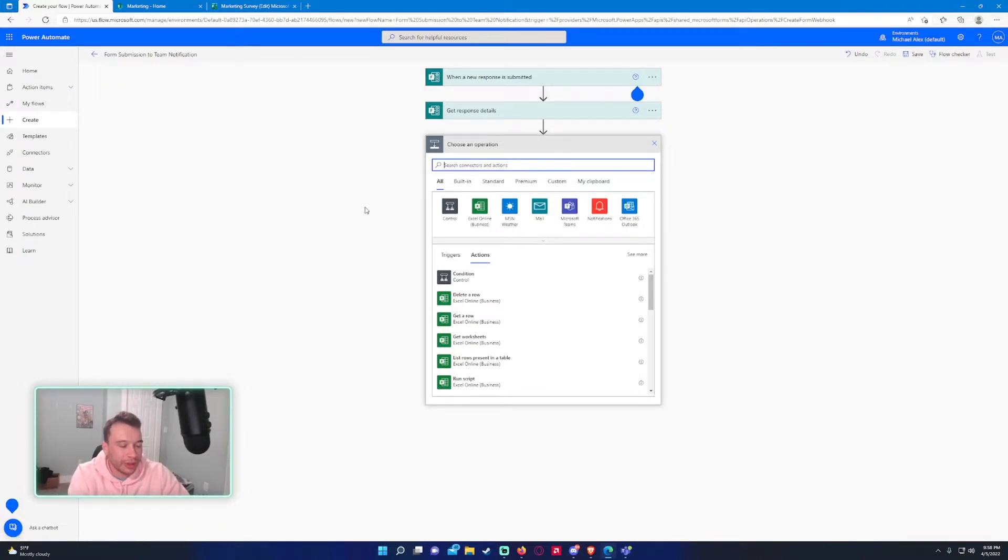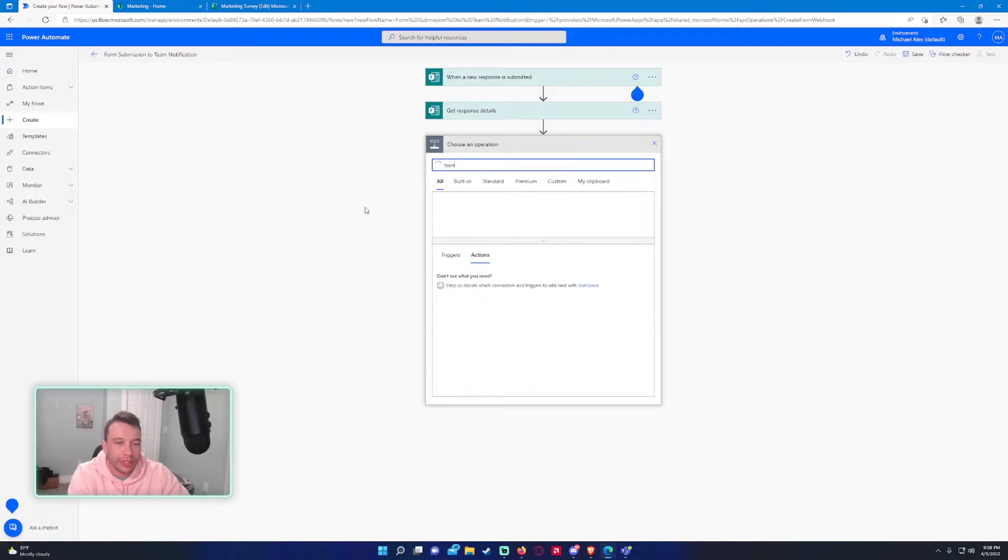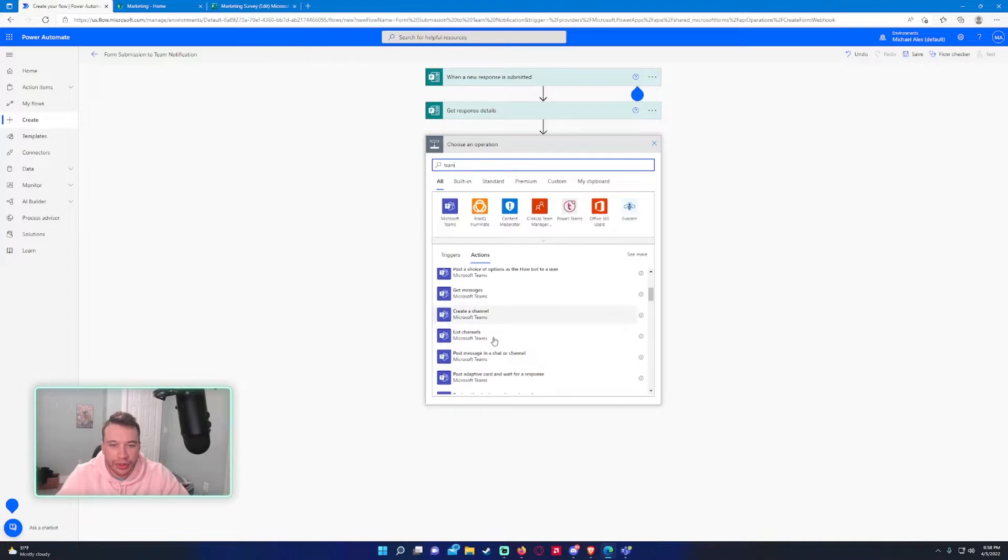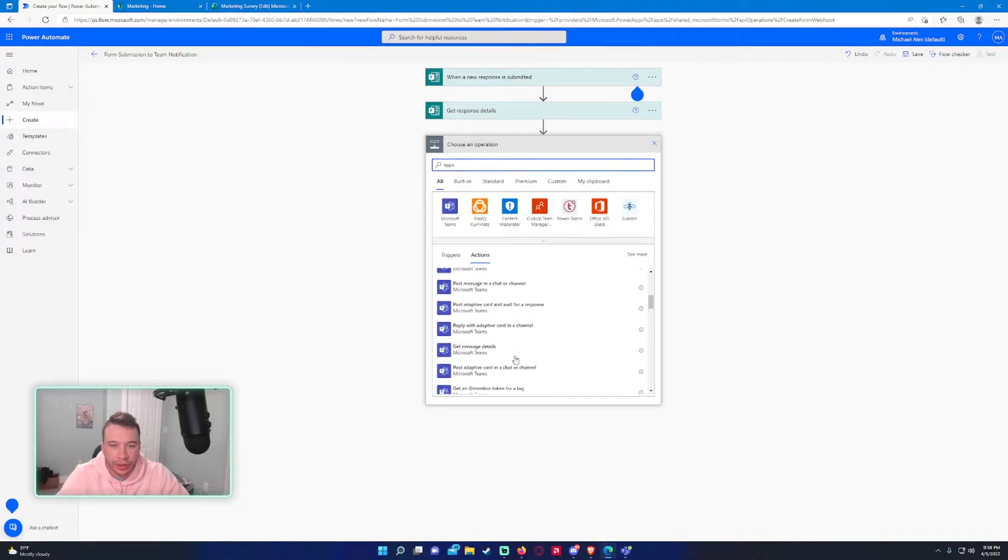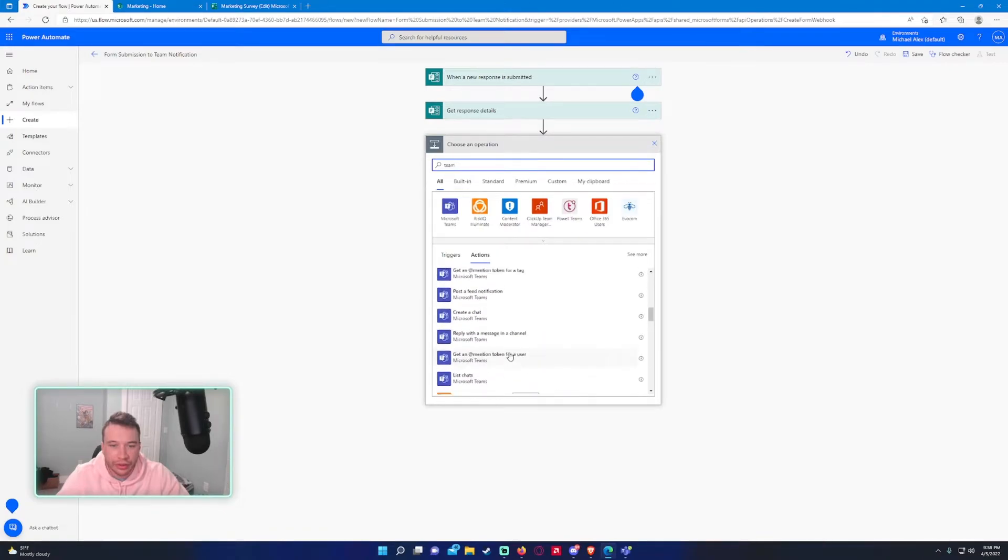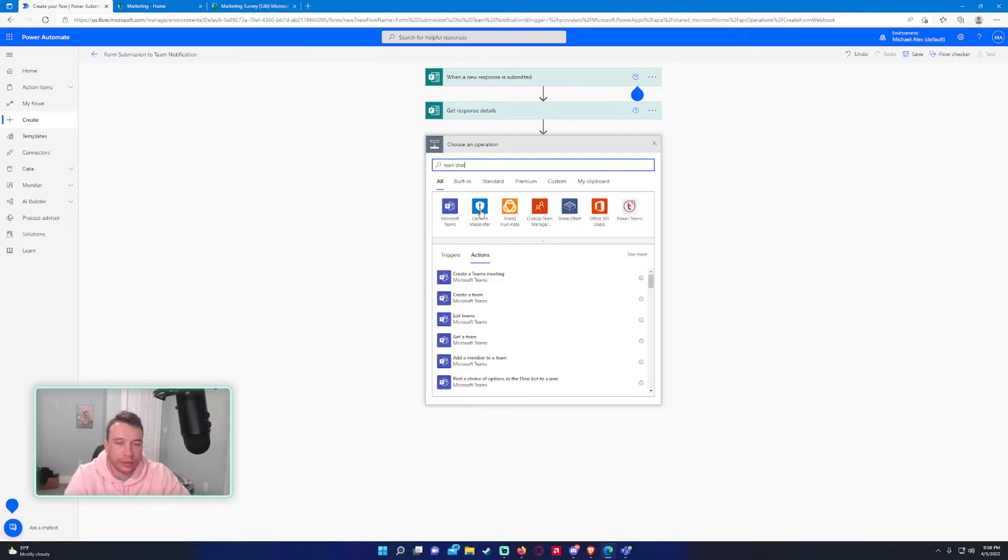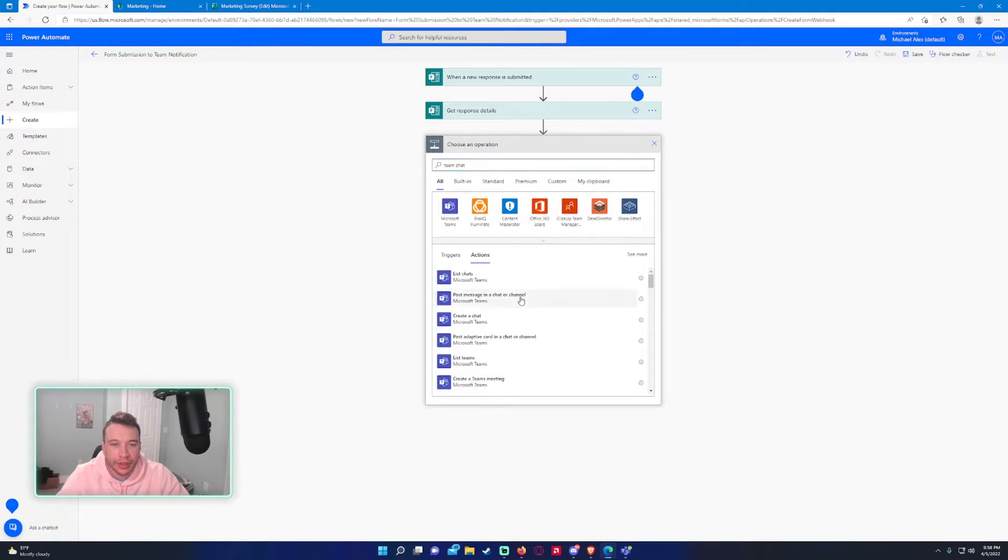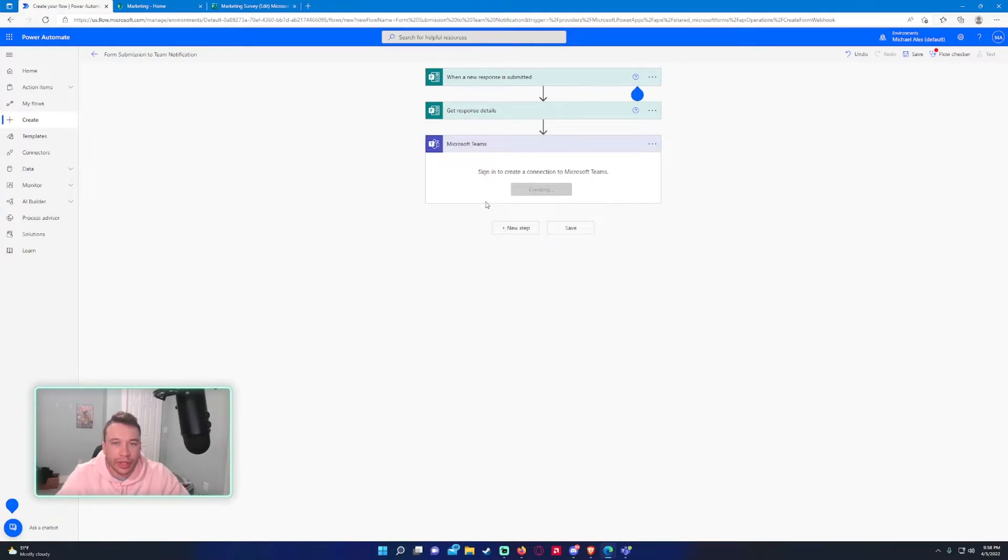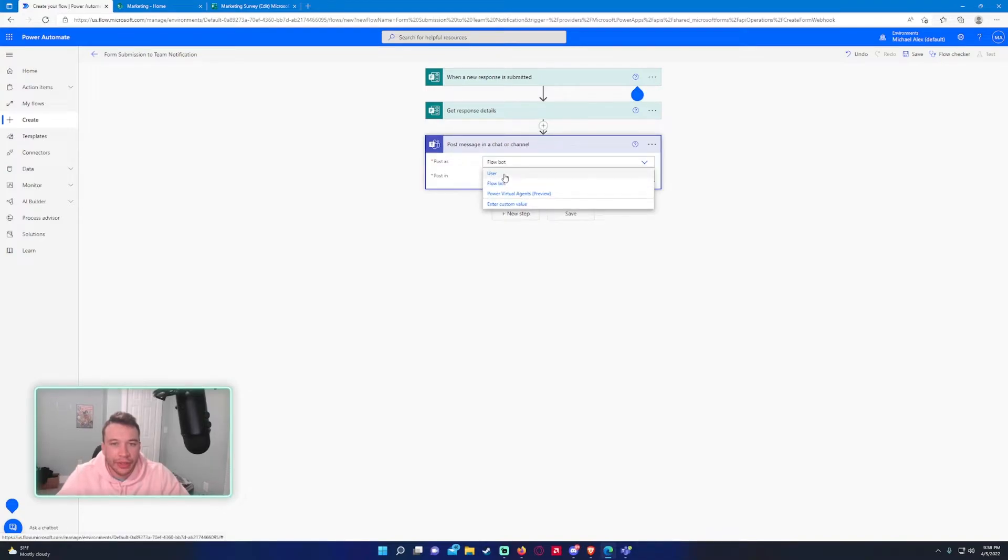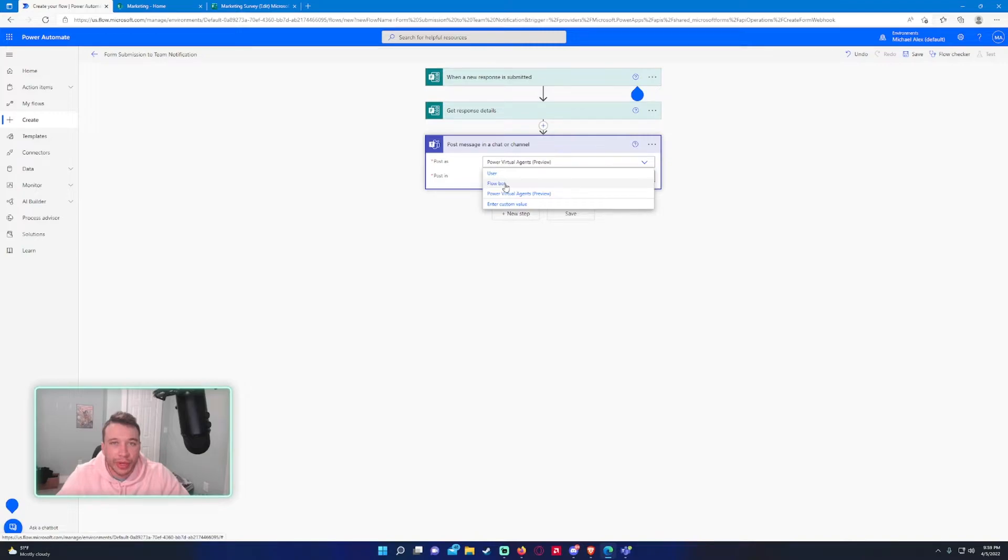And then we want to type in team. So you have a ton of options here, but we want to send a message. So let's see if we can find that post message in a channel chat or channel. This seems like it will work. So let's go ahead and select this one. This step actually. So it's just creating the connection for me since I haven't had a connection yet with teams. So you can either post it as FlowBot, the user, which would be me, Michael, or Power Virtual Agents. We're just going to stick with FlowBot for now.